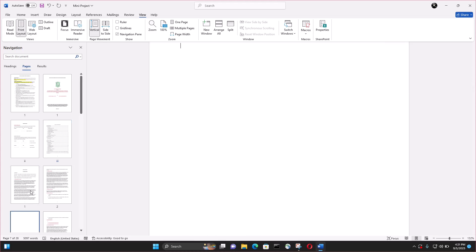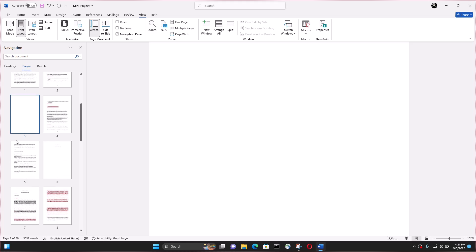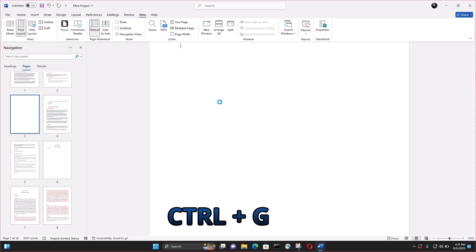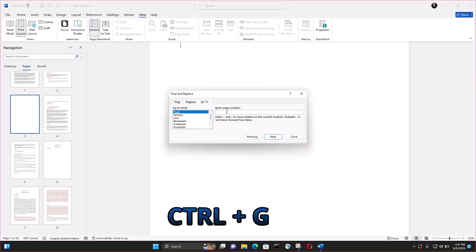First, let me delete the empty page. You click on the empty page, the page you want to delete first, and then on your keyboard press Ctrl plus G.